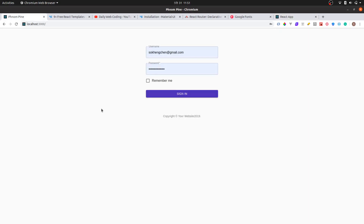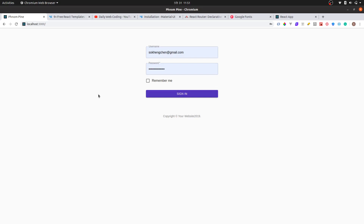So first, this is going to be a series video where we're going to build this project. In the first video I'm going to build the front UI right here and do a little fake authentication. And then in the next video we're going to build the Express backend and connect to it.